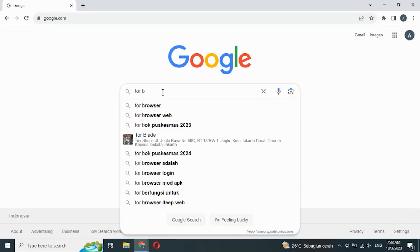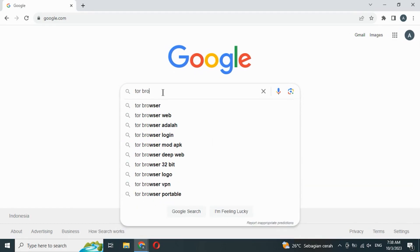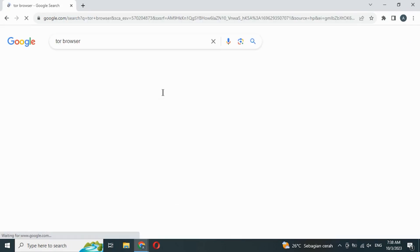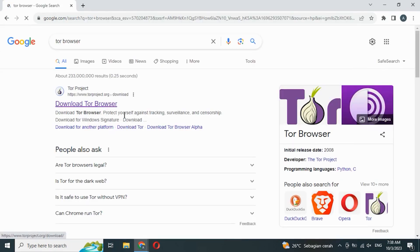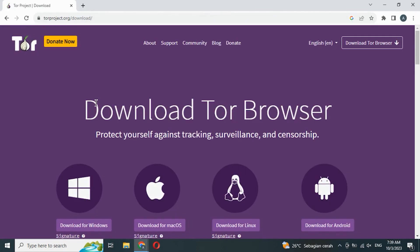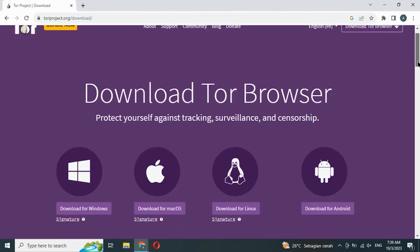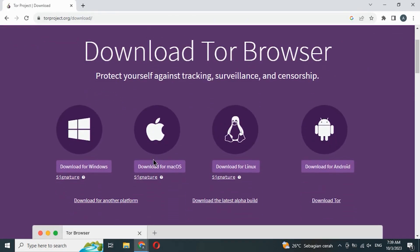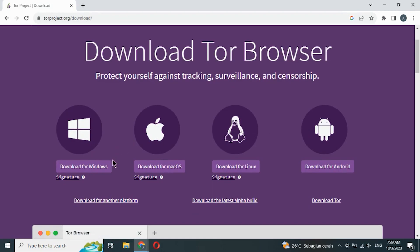Type Tor Browser in Google Search and choose this one. I'm going to download this one because I use Windows.